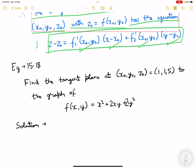This equation is important — you need to remember this. This is the derivation of how we get the tangent plane equation.